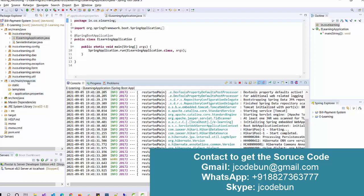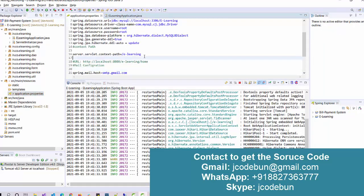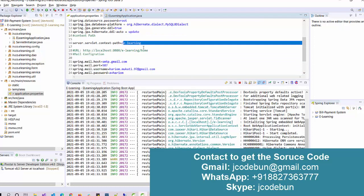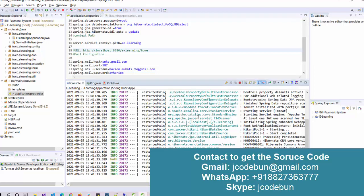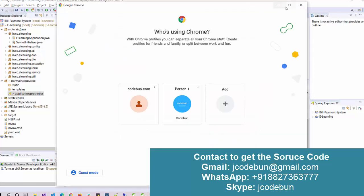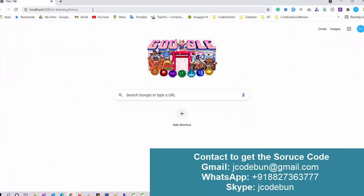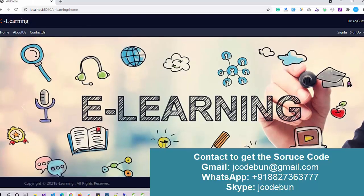Next, go to 'src > main > resources' and open the application.properties file. Here you will find the application name and a URL like 'http://localhost:8080'. This is the URL where your application is going to run. If your server is running on a different port number, you can change it here. Copy this URL.